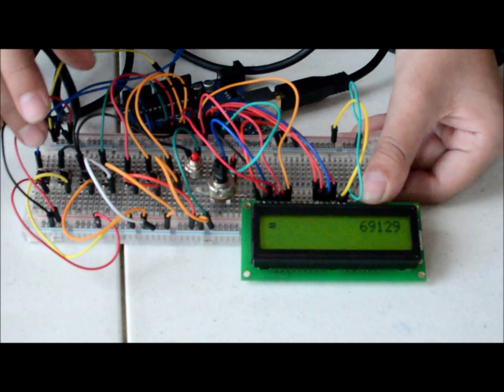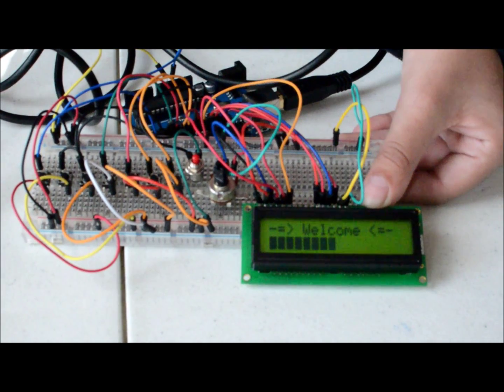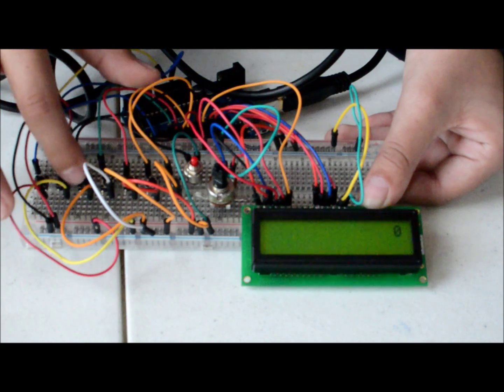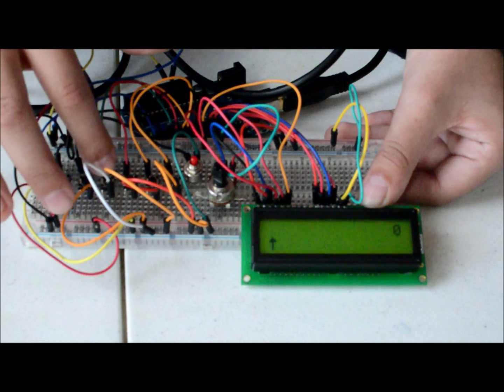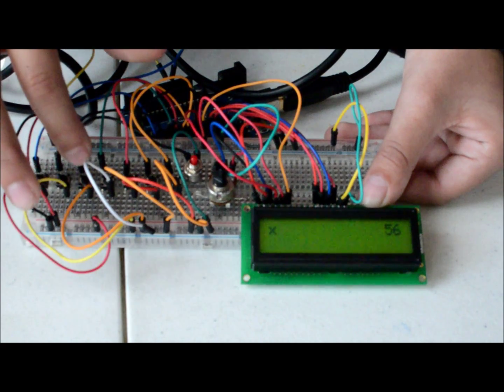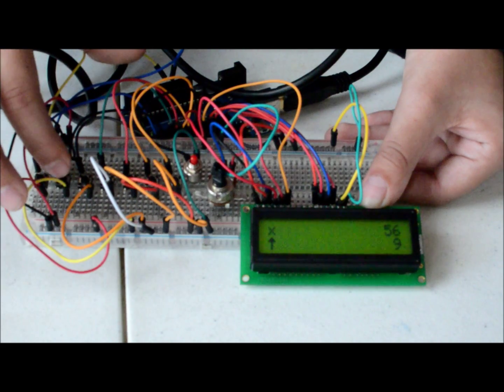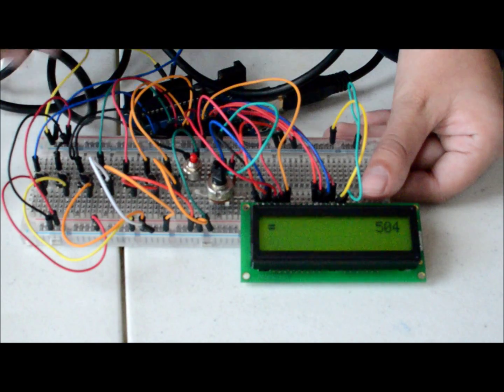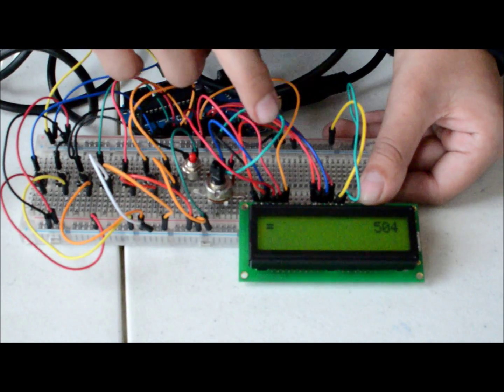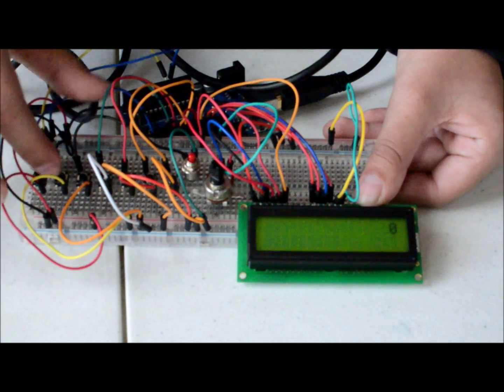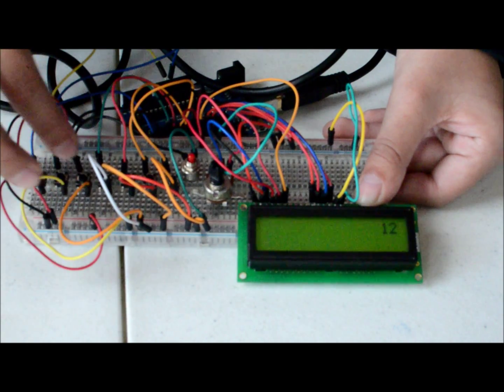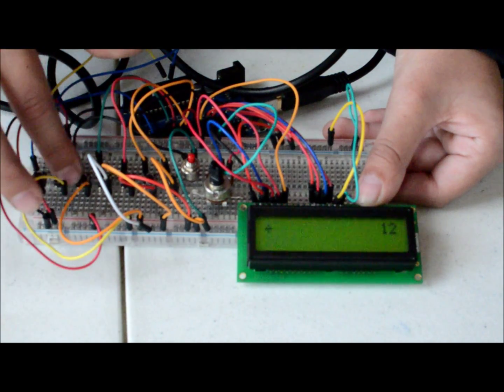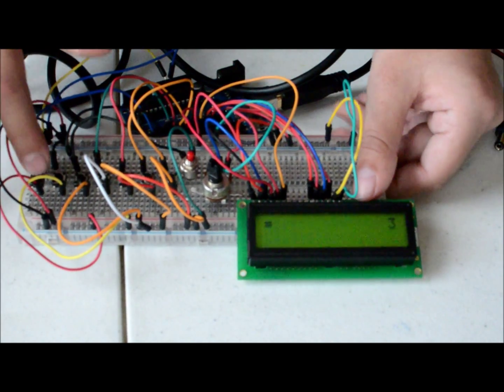But you can also do many other equations. But you can't clear it, so you will just have to press reset again. And then we can do, let's do multiplication. So we can do 56 times, let's do 9. And that equals 504. And we can also do division, which is, let's do 12, oops, 12 divided by 4, which equals 3.